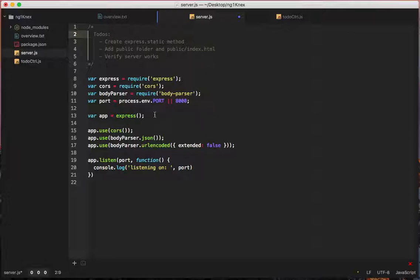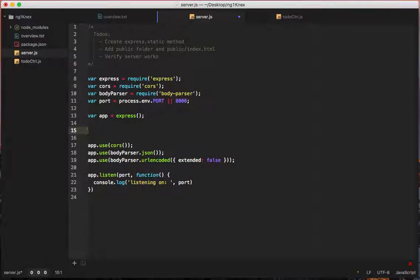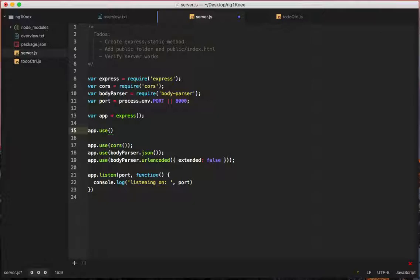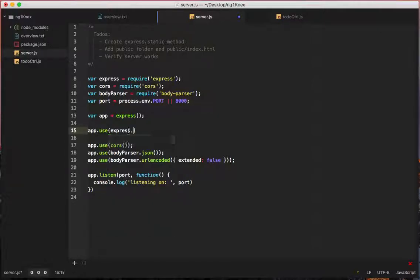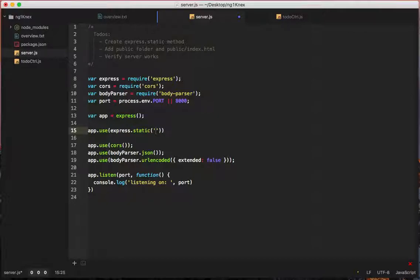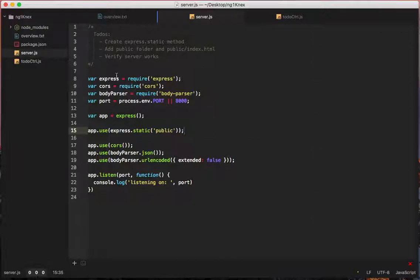Let's do express.static method. So this express.static is for basically creating, telling express what folder to serve to the browser. So we're going to say app.use express.static. And then here we're actually just going to pass public. I'm almost sure that's right. We'll go back and check it if it breaks. Express.static done.